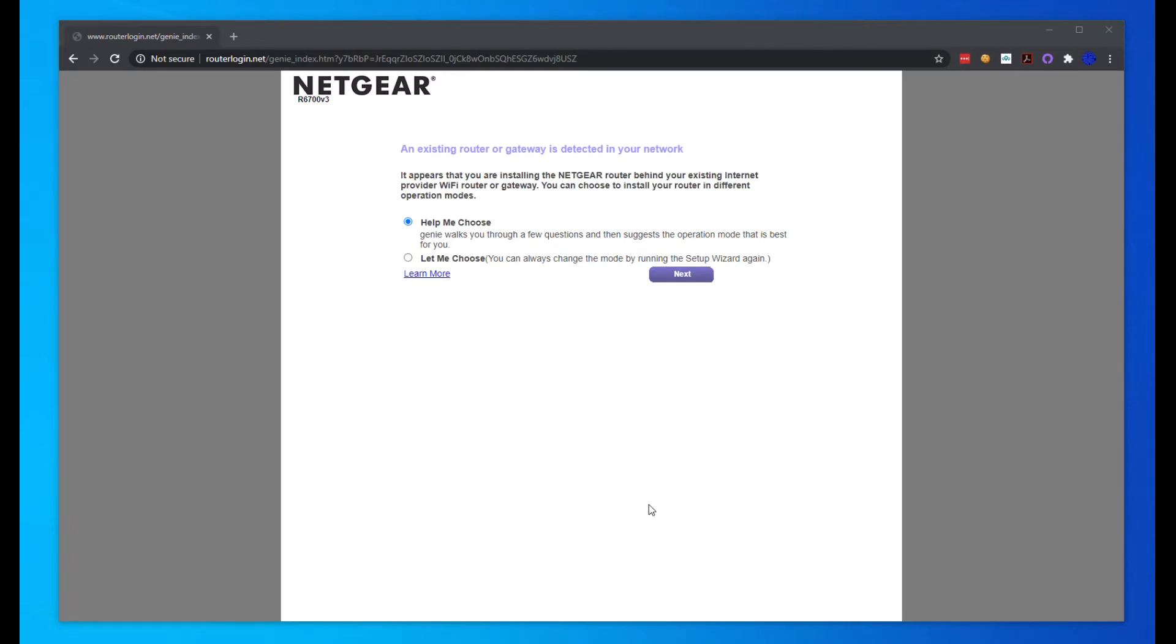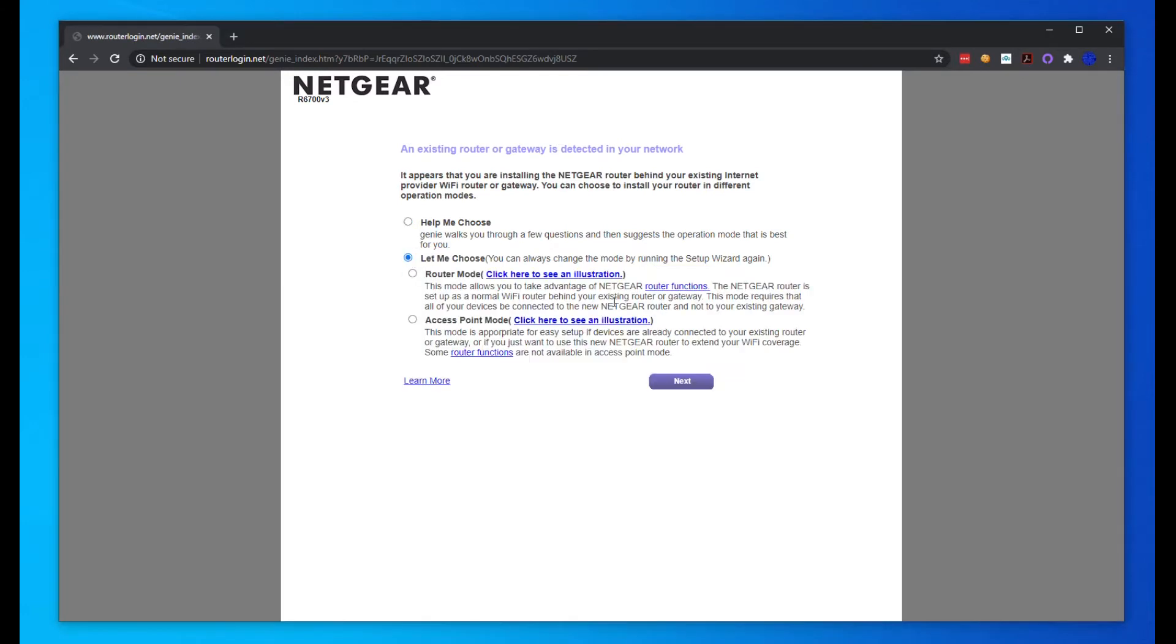We're getting this error message because we do have it between another NAT or another router. You probably won't get this screen because you're hooking it directly up to your network, or you might not have the internet jacked in. We're going to let me choose and select access point mode. Go ahead and select on that and then hit next.